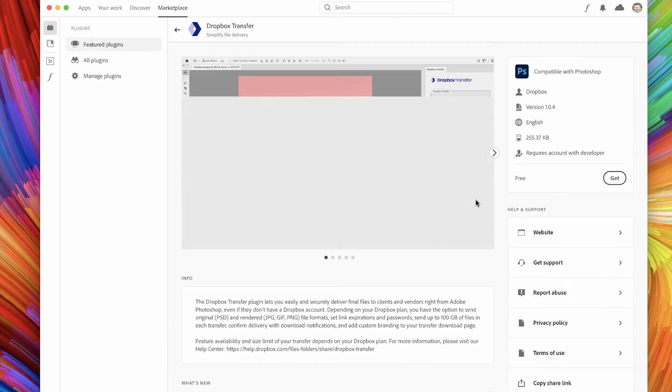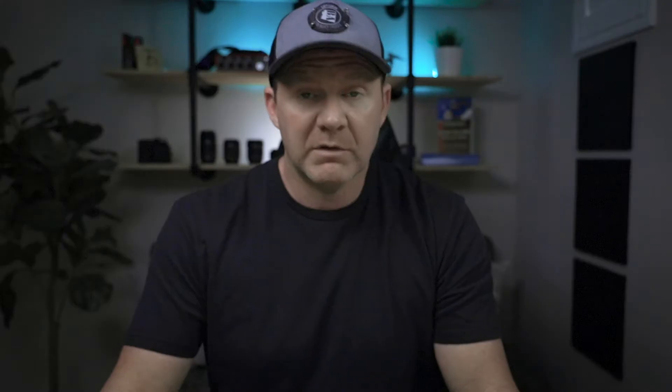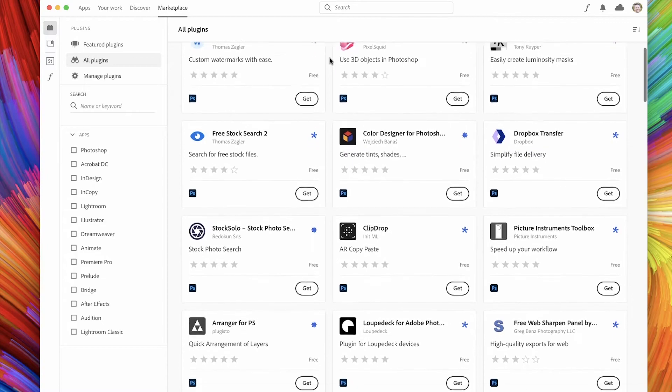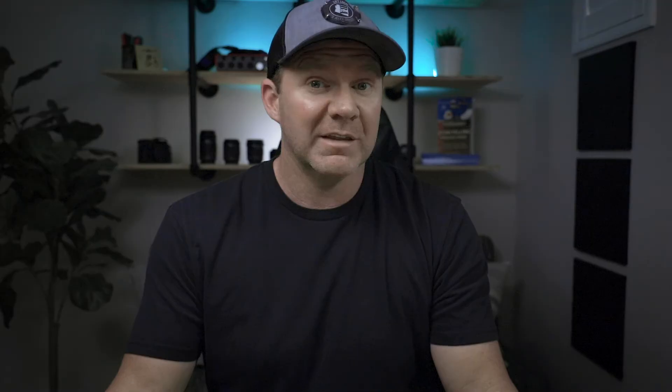For example, maybe the Dropbox transfer here. You could totally do this outside of the app, but having it built into the app might actually be a benefit to you. And if we're looking at the plugins in the marketplace, there's actually a ton to work with here, and there's only going to be more coming. And of course, because it's Adobe, we definitely want to check out the fonts.